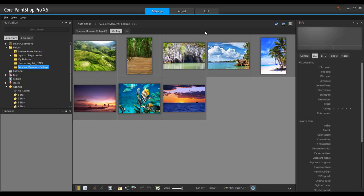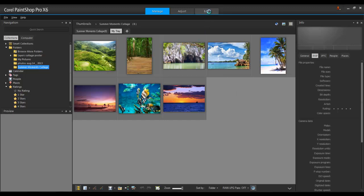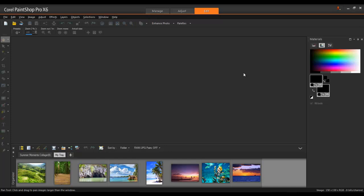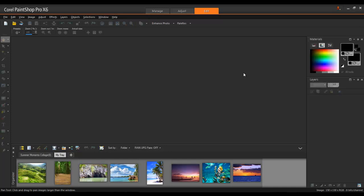Now, let's go to the Edit workspace. Since a collage uses multiple layers for images, picture frames, and text, you'll need to have the Layers palette open for the remainder of this tutorial. To open the Layers palette, press the F8 key on your keyboard.